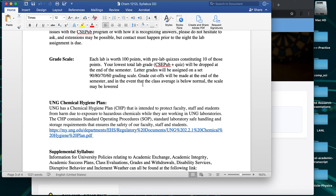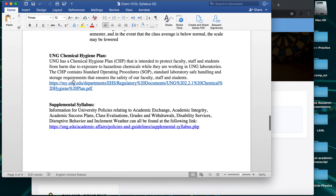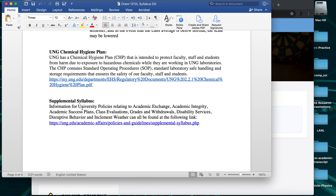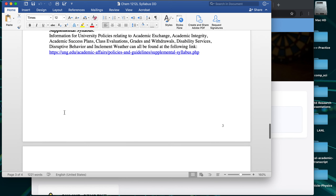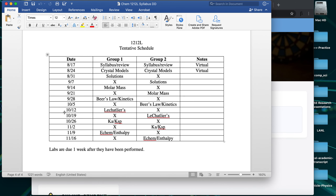The grade scale is pretty straightforward: 90/80/70/60. I have a note that if the class average is lower than normal, we might lower the cutoffs, but in my lab sections that hasn't really happened in quite a while, so don't expect those to move much. We also have some department and university level chemical hygiene and additional syllabus information accessible through links, which most likely won't come up unless there's a major spill or academic integrity issue — which hopefully there shouldn't be.